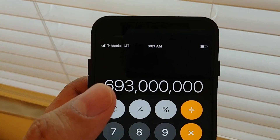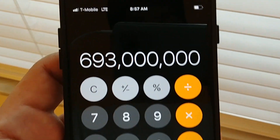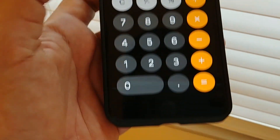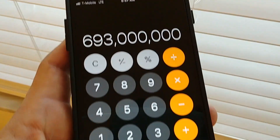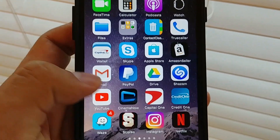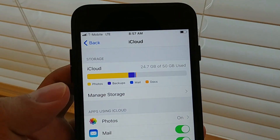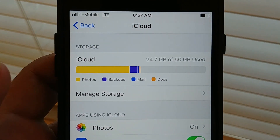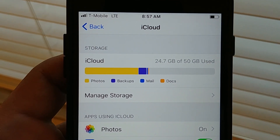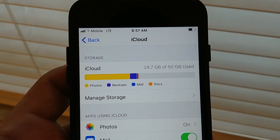Five gigs a month is pretty much nothing, especially now that a lot of people record video and high-resolution pictures. So that's pretty bad, guys. Apple should bump their free storage to 15 gigs like Google does, and if not, people are going to start moving.